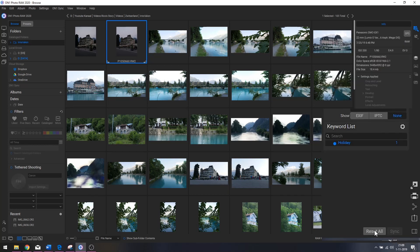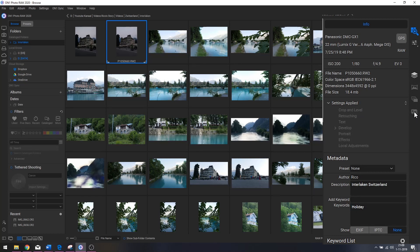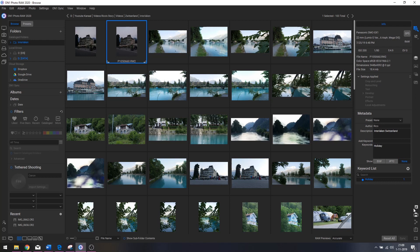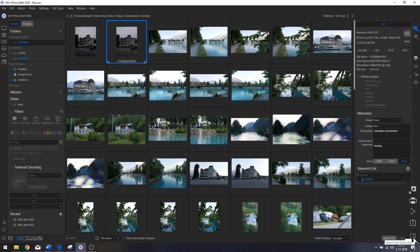You can also hit 'Reset All' to undo everything you've done. Here you've got the various modules: ON1 Browse, Edit Photo, Layers, Panorama, ACR, Focus Stacking, and options for export, printing, and sharing, plus the option to show or hide the right pane.